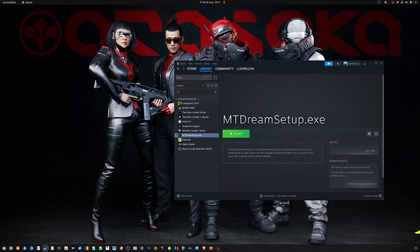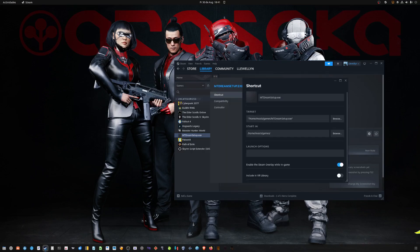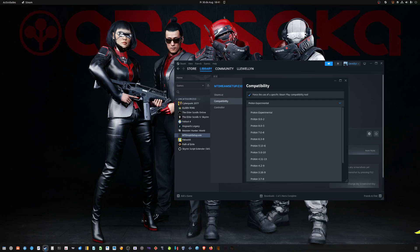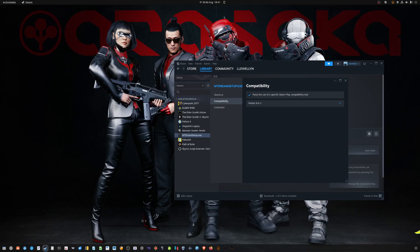Then it should show up here. Before we click on it, we select right-click Properties, then Compatibility, then Force use of Specific, and we select the latest stable version — in this case, Proton 9.